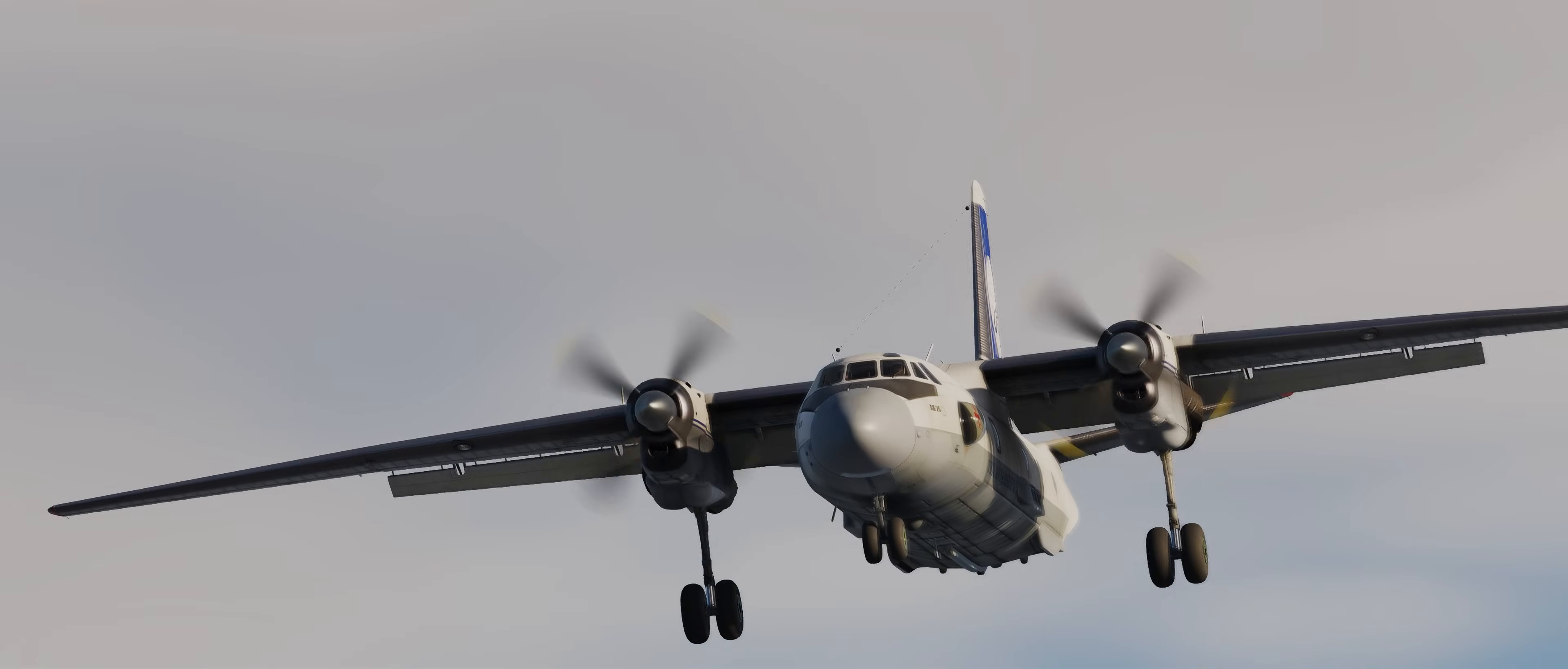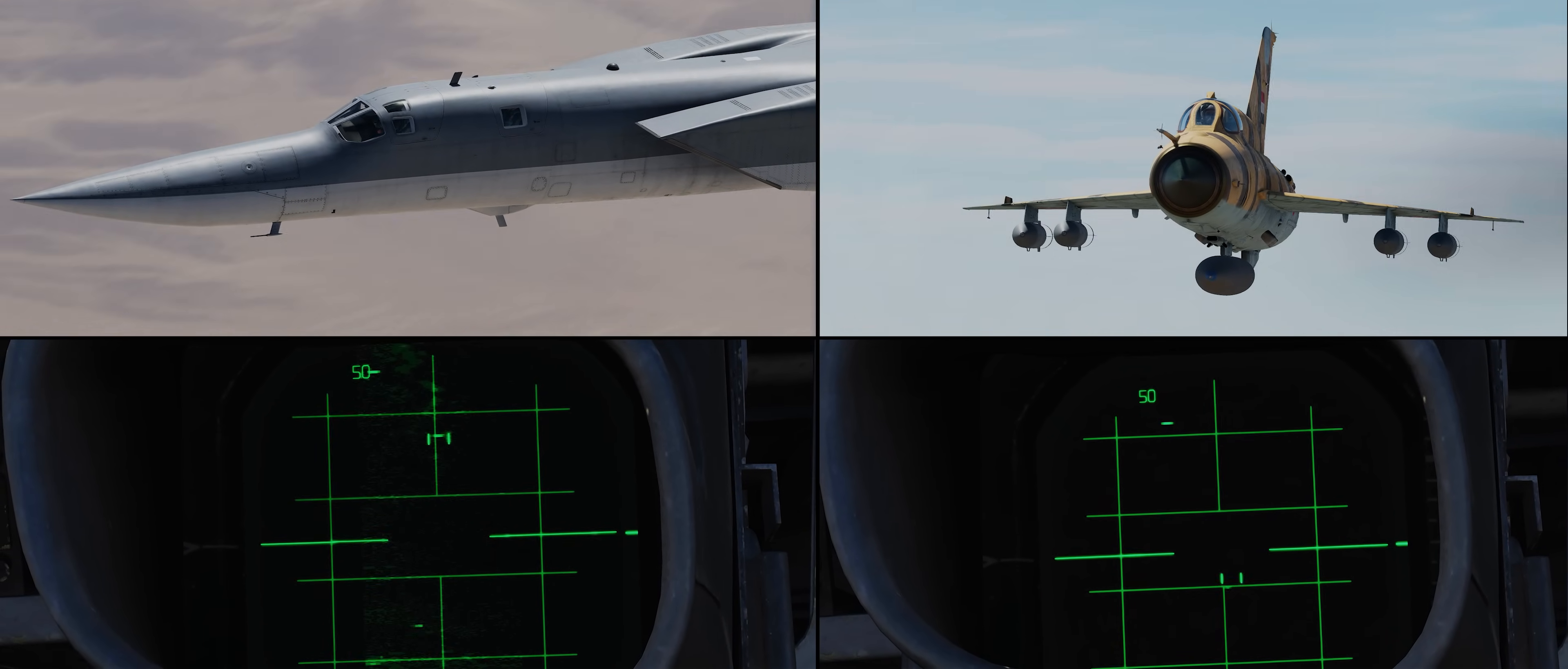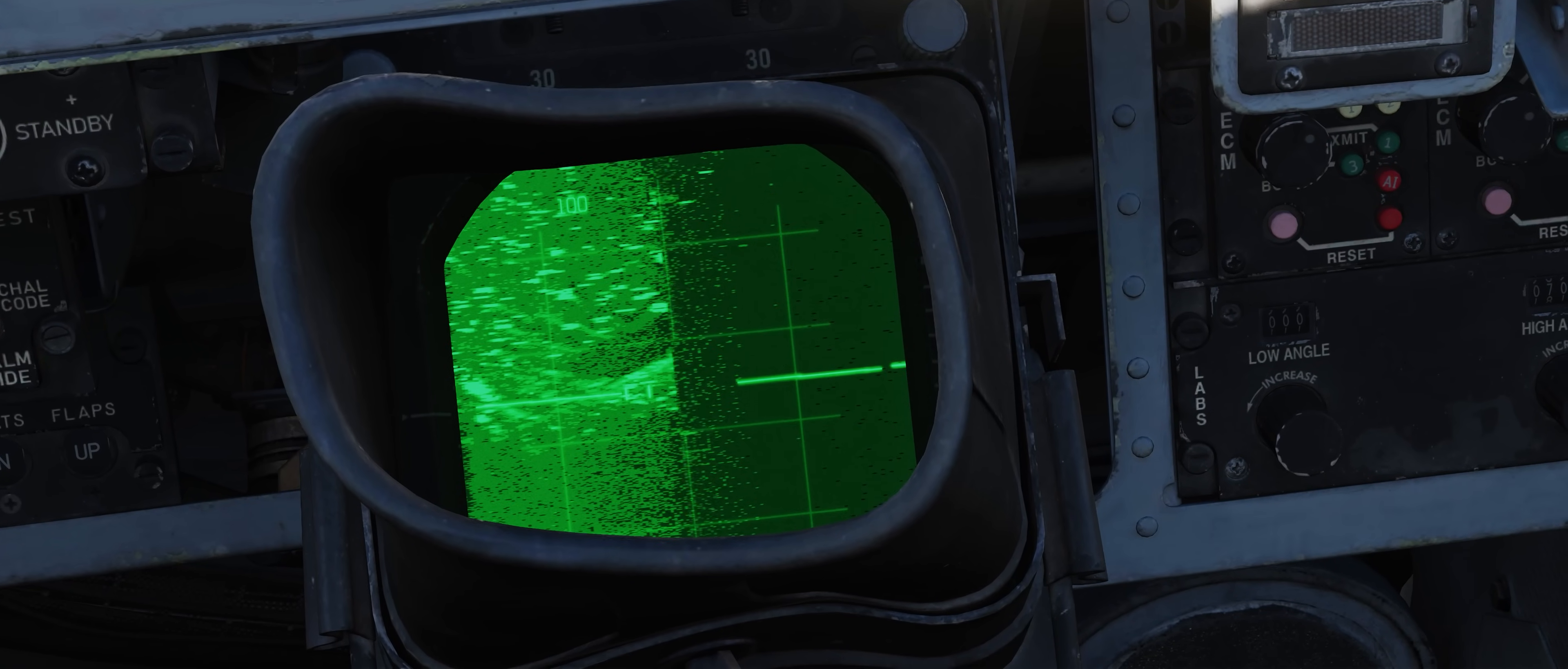General detection range of the APQ-120 is somewhere between 40 and 50 nautical miles for larger targets like bombers, but closer to 25 nautical miles for smaller, fighter-sized targets. The radar can use a 1-bar or 2-bar scan, providing a max coverage of 10.45 degrees vertically.